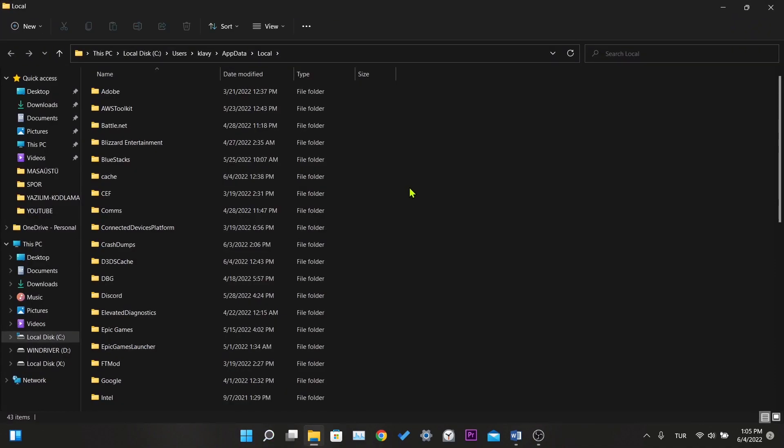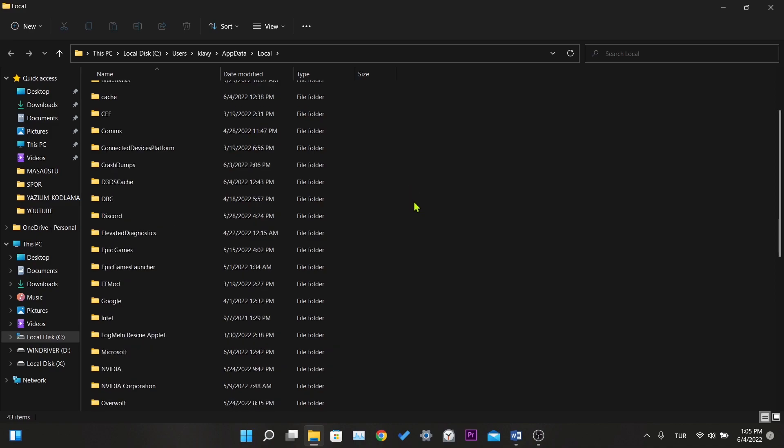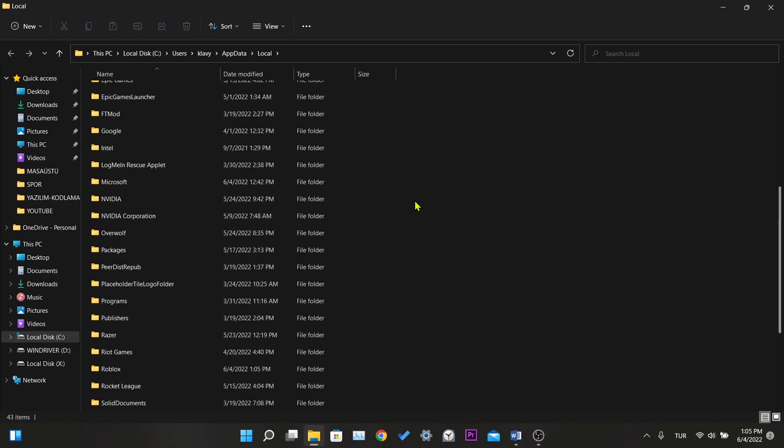Here is the data of our applications. We find the Roblox folder. After we find it, we delete it.